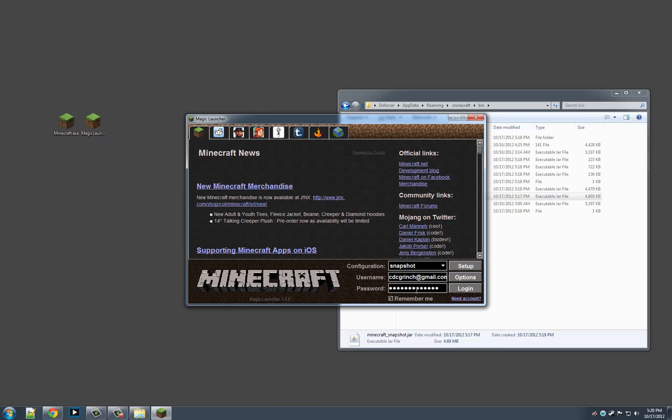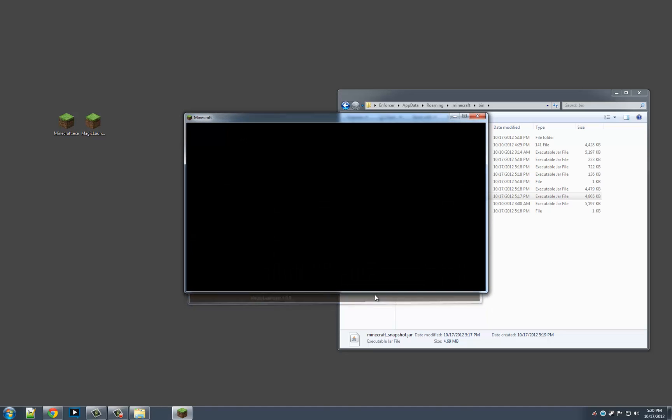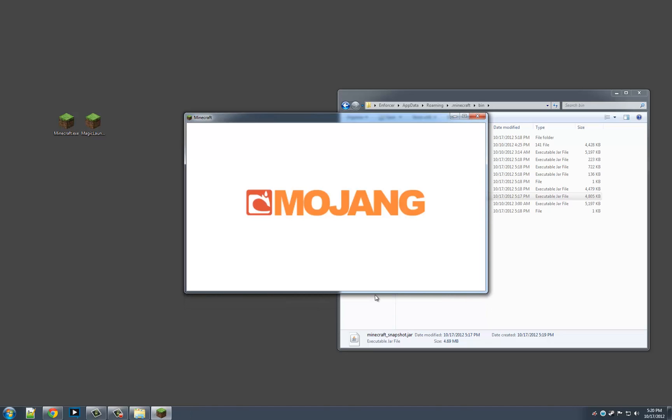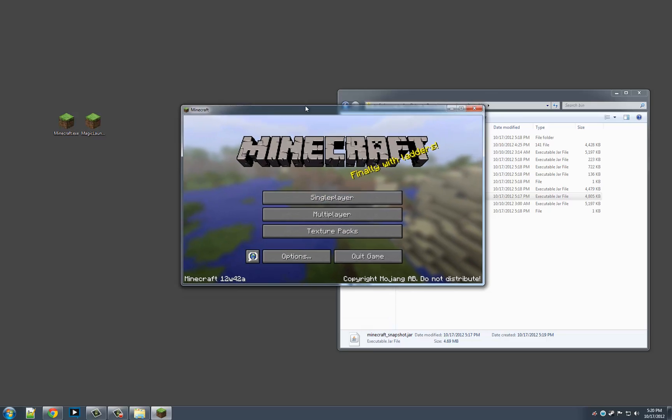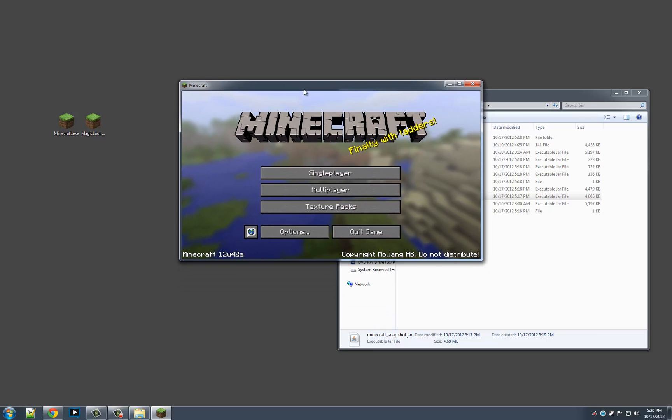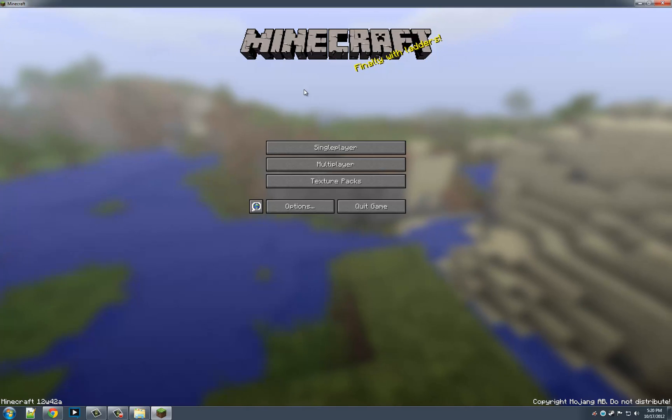And if we reopen it again with Snapshot and login, you'll see that we're running the 12-week 42A. So there you have it. That's how you install the Minecraft Snapshot.